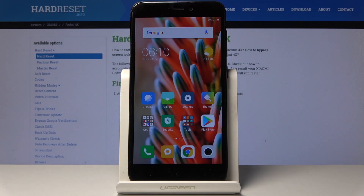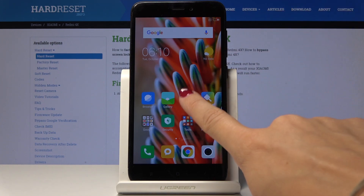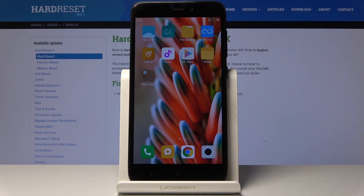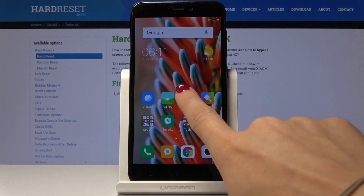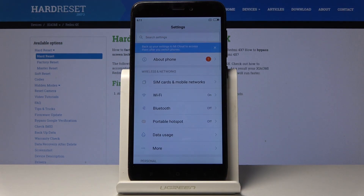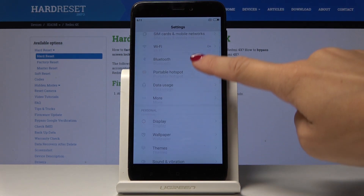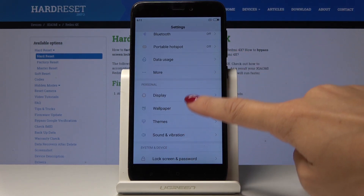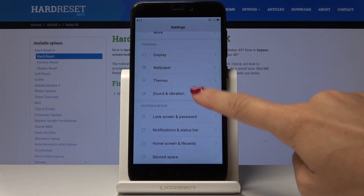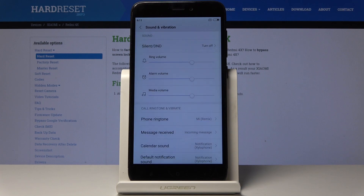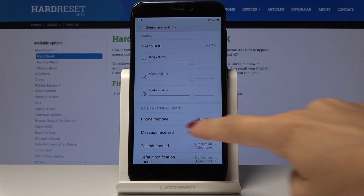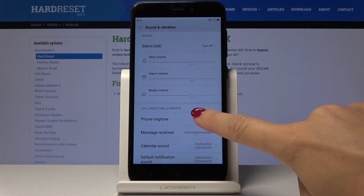Here I've got Xiaomi Redmi 4X and let me show you how to change the ringtone on this device. At the very beginning you have to open the settings, then find and select Sound and Vibration, and here you will notice a Phone Ringtone option.